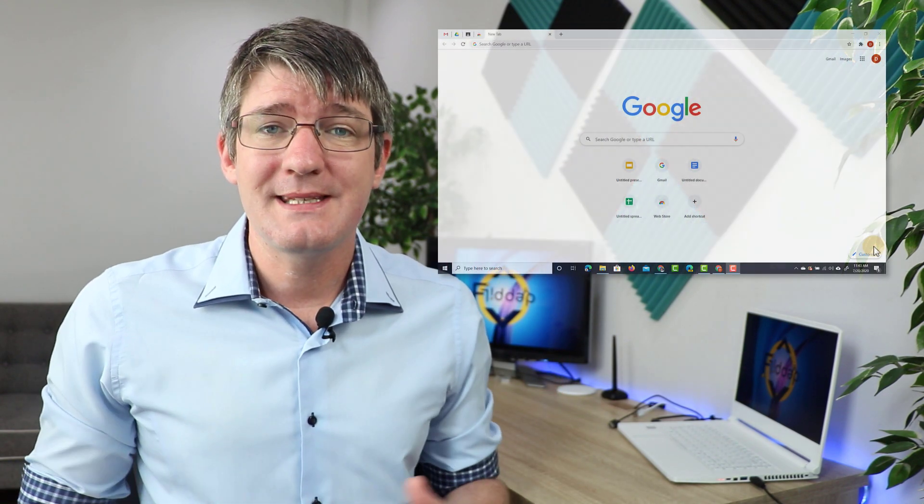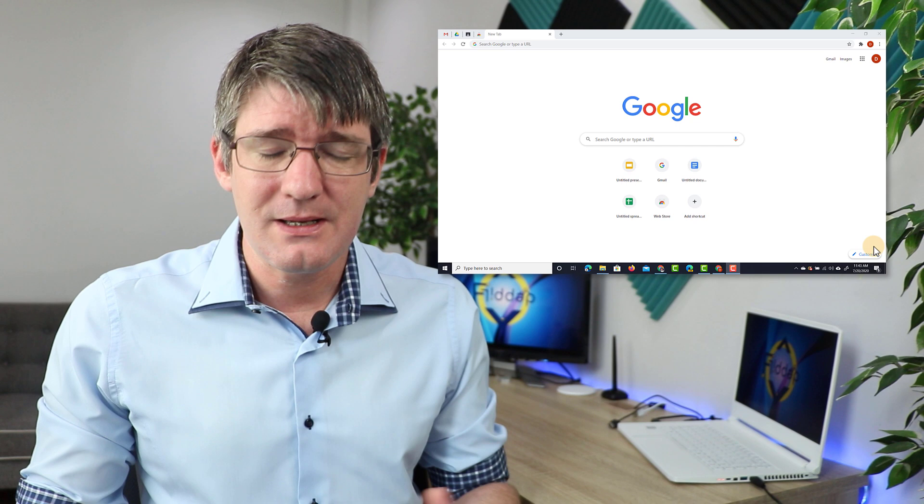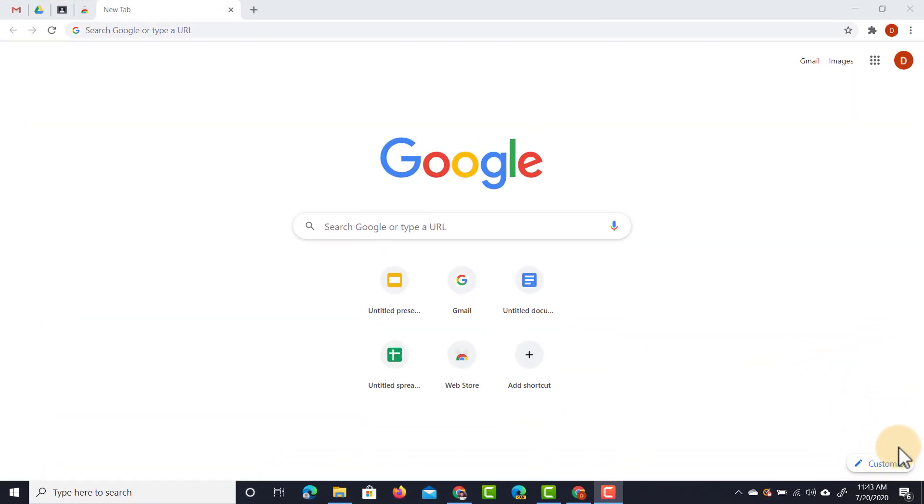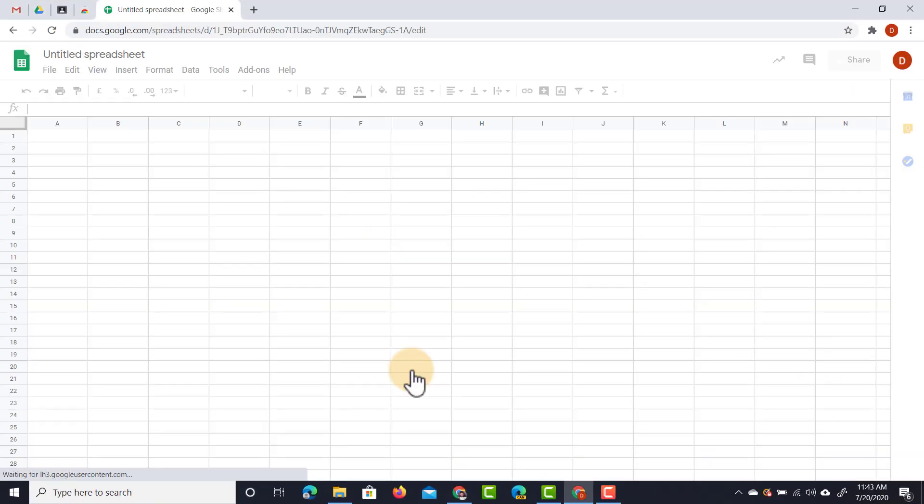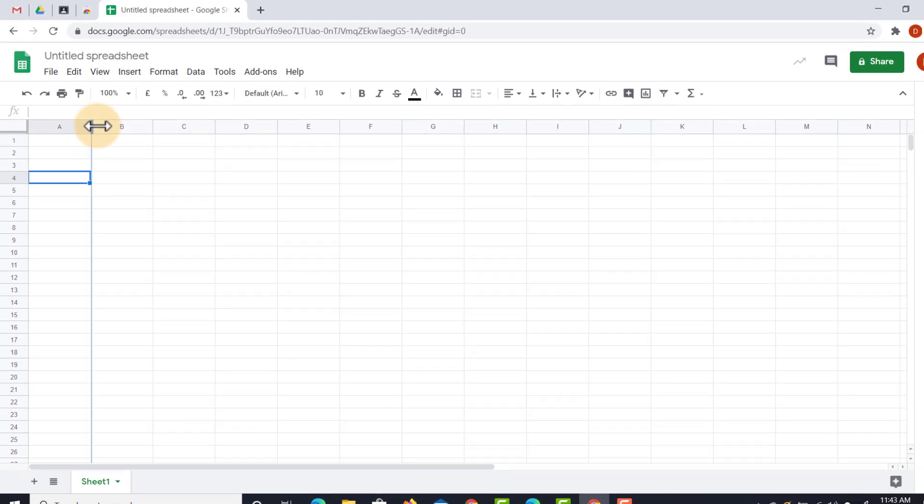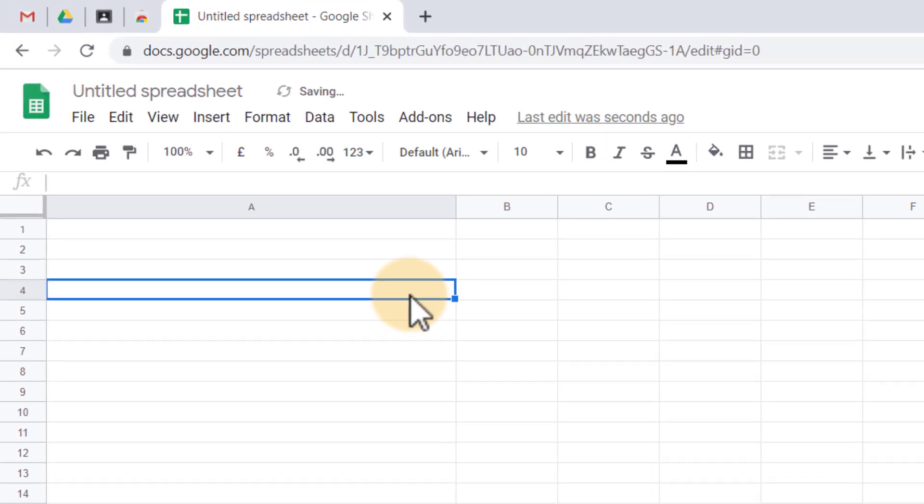The way to set this up is fairly straightforward. Let's start by opening up a blank Google Sheets. The first thing I'm going to do is enlarge my first column.